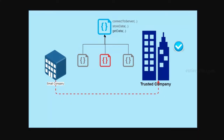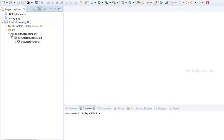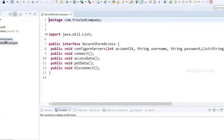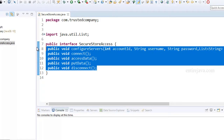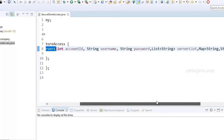Let us have a code walkthrough of this scenario. First, the trusted company will publish their API so that somebody can provide an implementation for it. Let's assume this is their project where they design their API. For the sake of simplicity, we just have one single interface, which defines a set of standard methods that help clients connect to their servers and store data securely. This interface has methods like configure servers, which lets clients connect. That method accepts parameters like account ID, which is the unique account ID given to a customer.